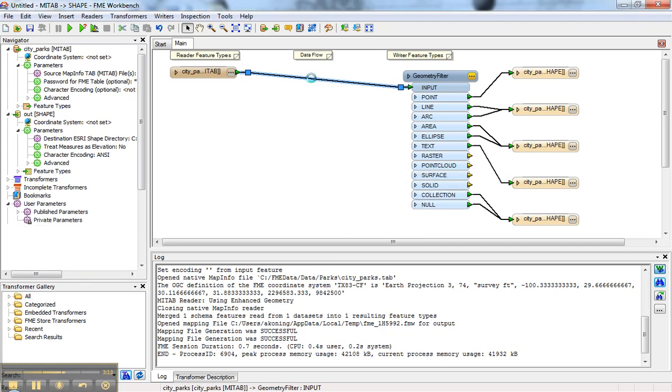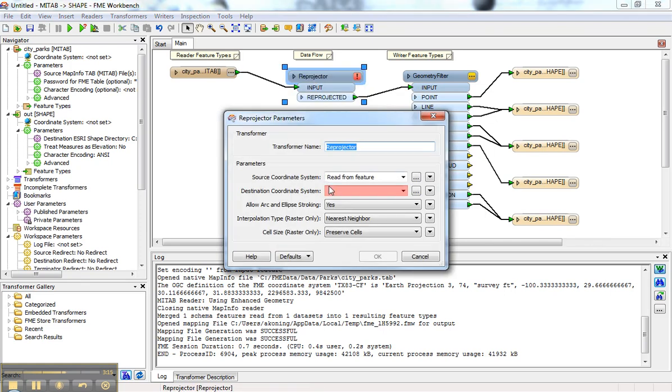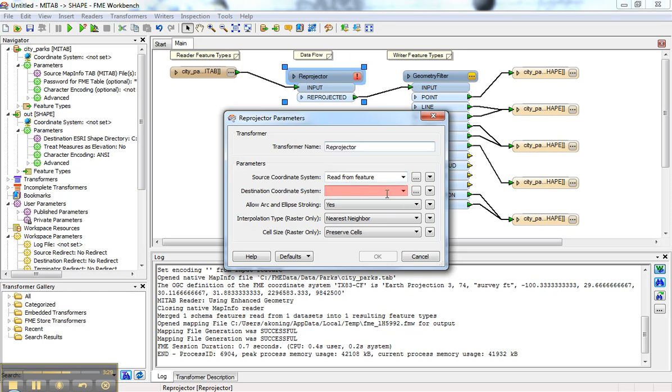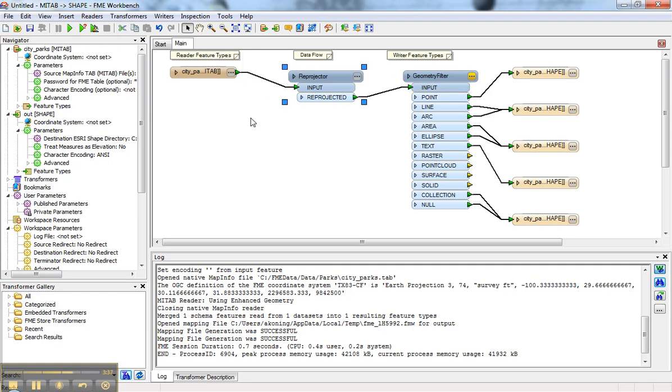A reprojector transformer allows you to pick the source and the destination. If the coordinate system is defined either in the navigator or on the features coming in, you won't have to set the source. The destination you can set to whatever you want. The difference is this reprojection will be done in the flow here rather than at the very end.